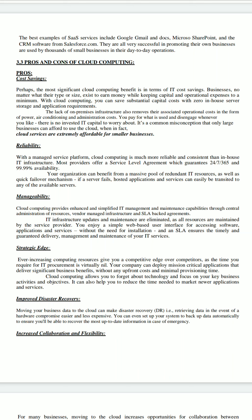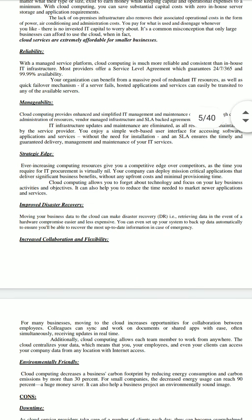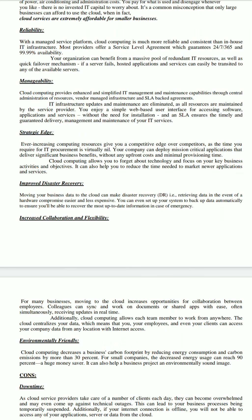The fifth one is improved disaster recovery. You can even set up your system to back up data automatically to ensure you will be able to recover the most up-to-date information in case of emergency. Moving your business data to the cloud can make disaster recovery and retrieving data in the event of hardware compromise easier and less expensive.